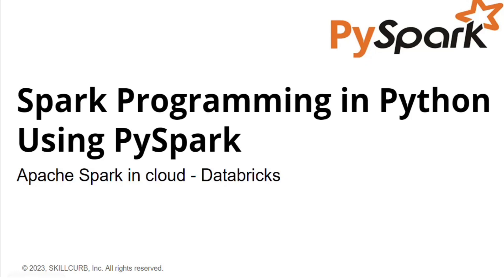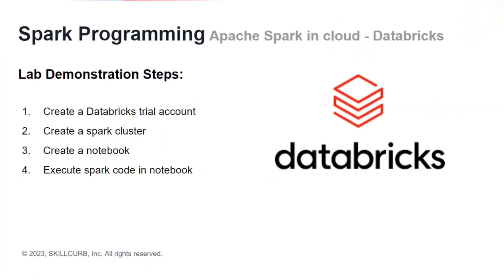Hi, I am Aliza Tanbir from Skill Curve. In this video you will learn how to use Apache Spark in cloud on Databricks. For that, we will first create a Databricks trial account, then create a Spark cluster, create a notebook, and finally execute Spark code in our notebook.